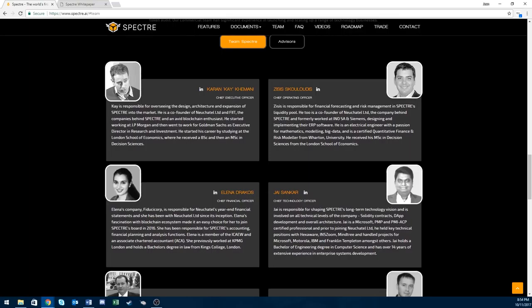Next let's move to their team. Again, one of the most important parts of any ICO. This is also a super big team so I'm going to just cover their superstars.